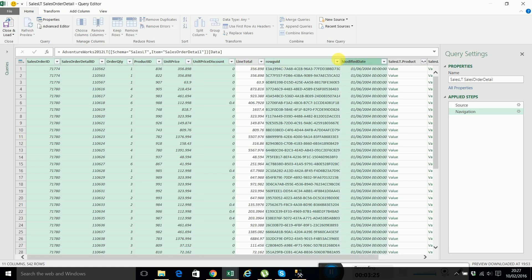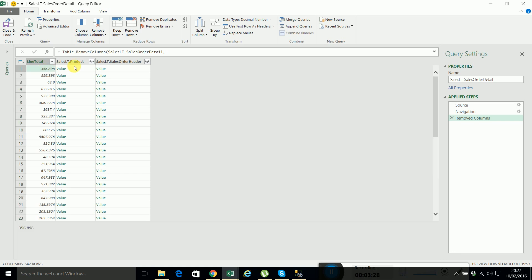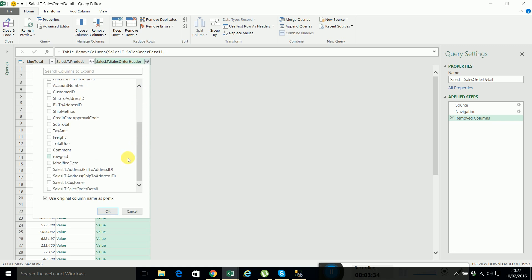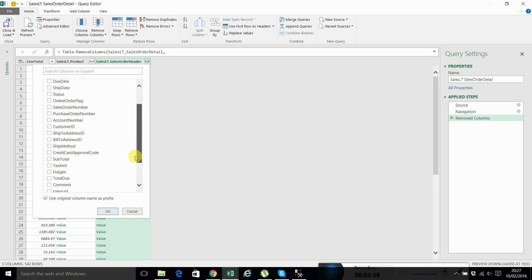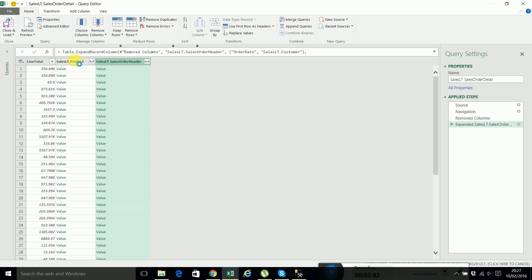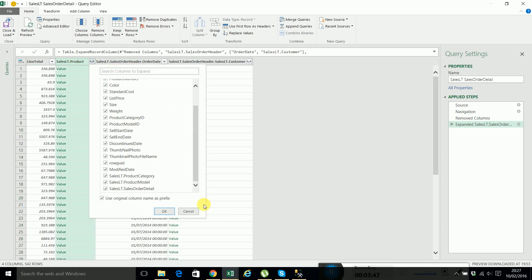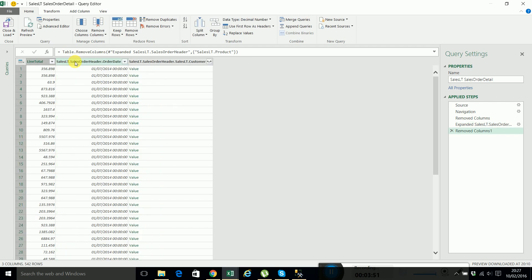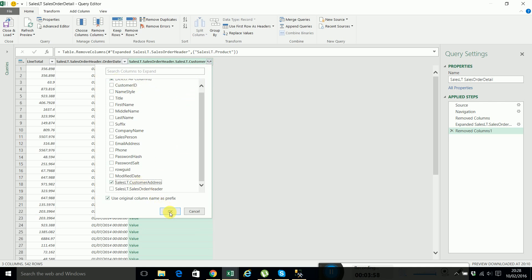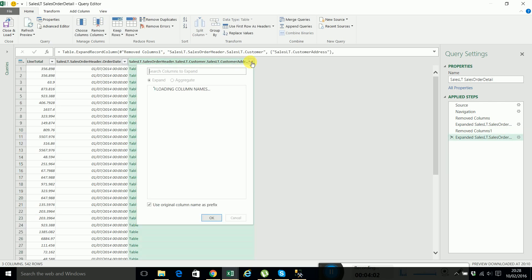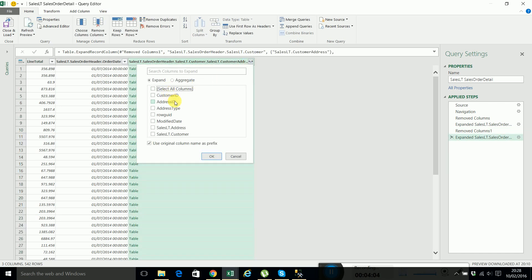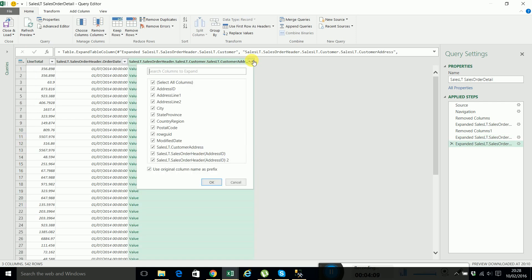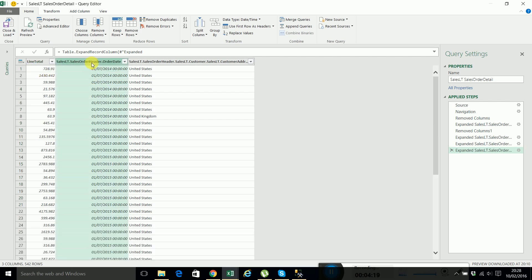So I'll have line total and then I'll need from here the customer table and the order date. From product, we can delete this one as well. So then from customer table, we will take the customer address. So you see the tables are linked automatically. And here I can select the address table and from here I can get the country region which I am interested in. And that easy, I have all the data that I need here.